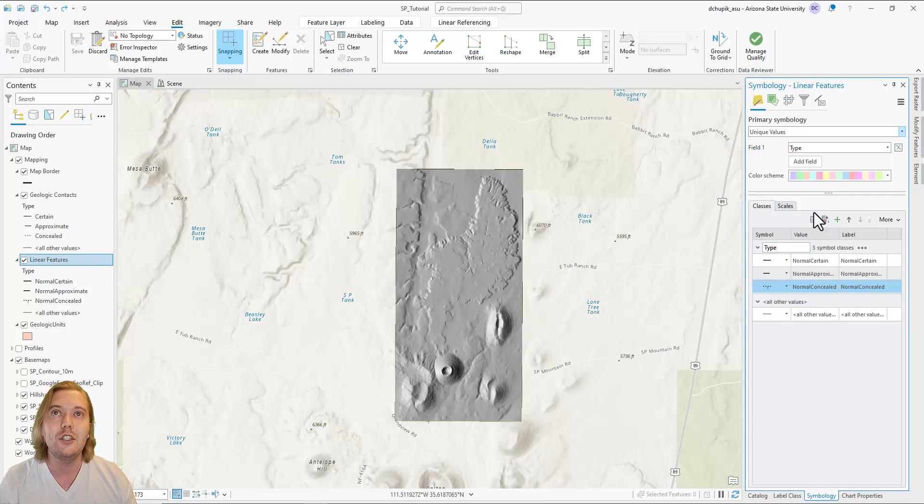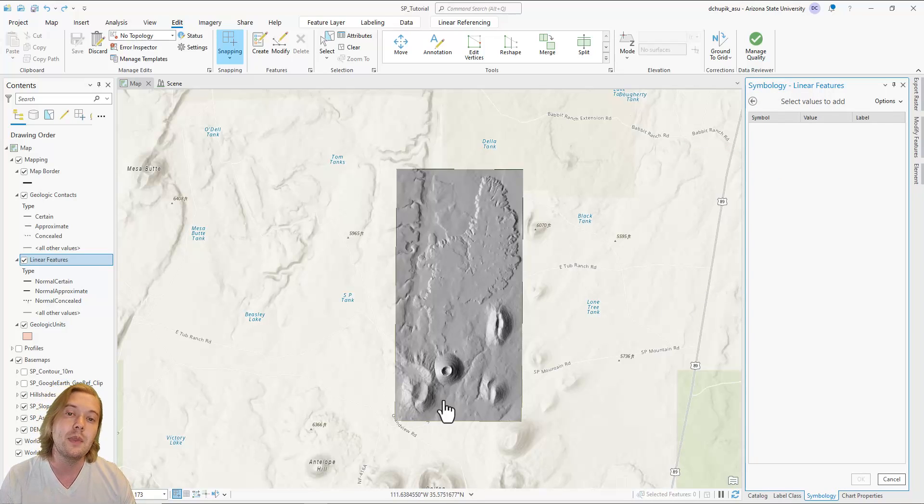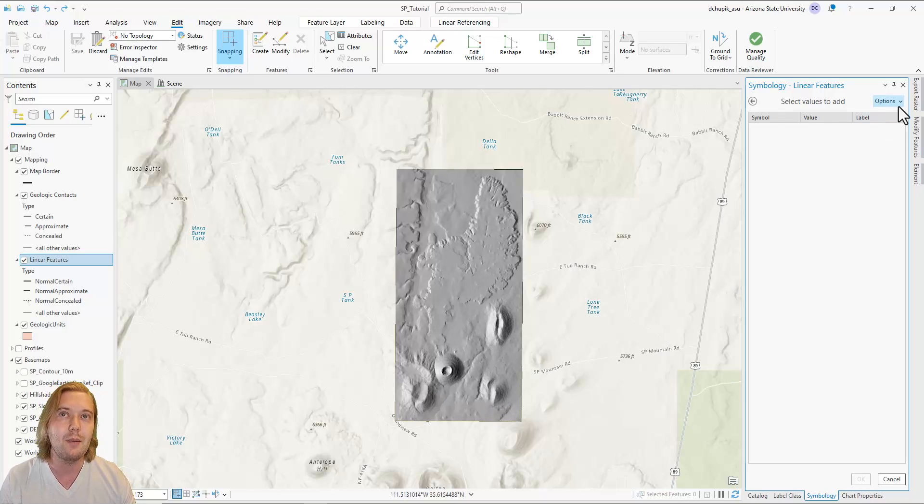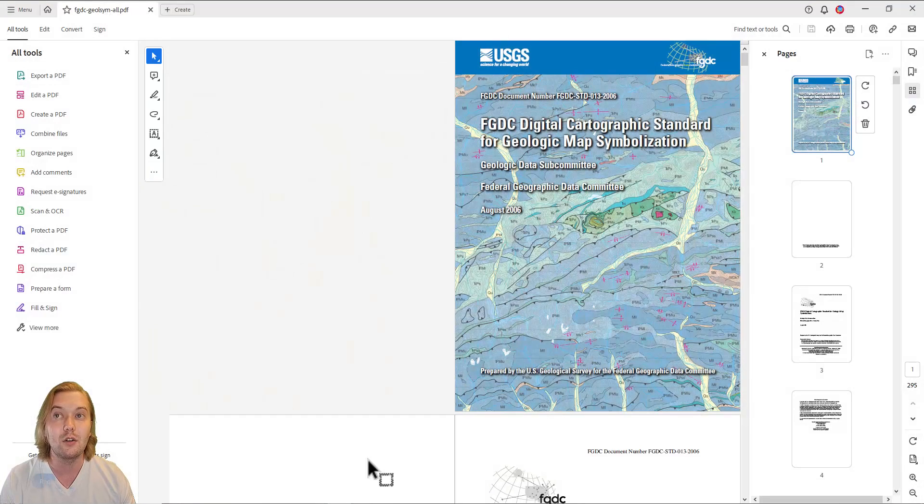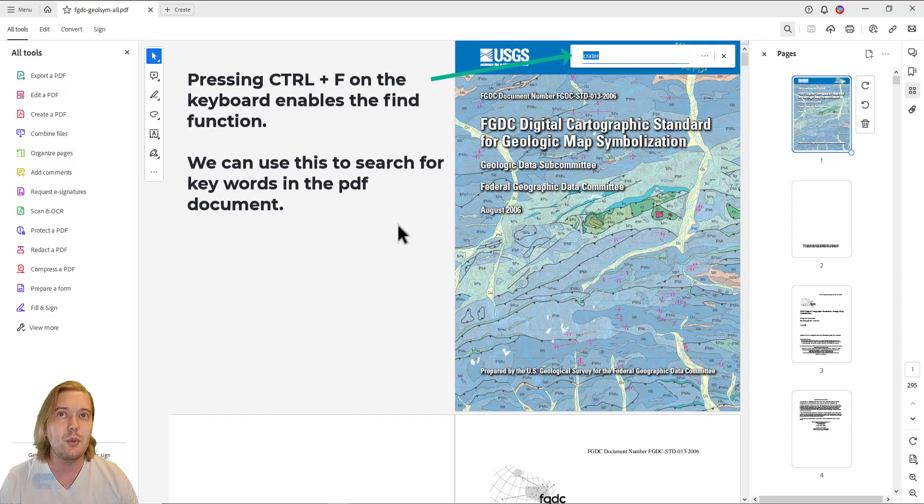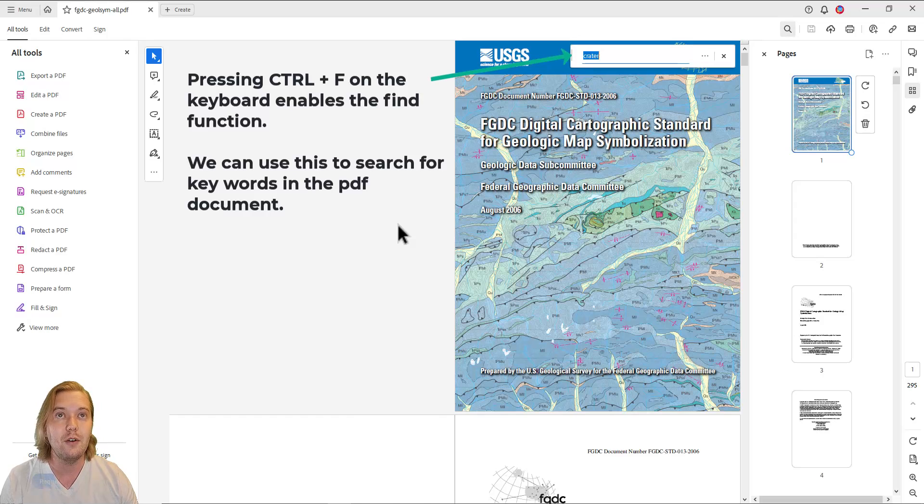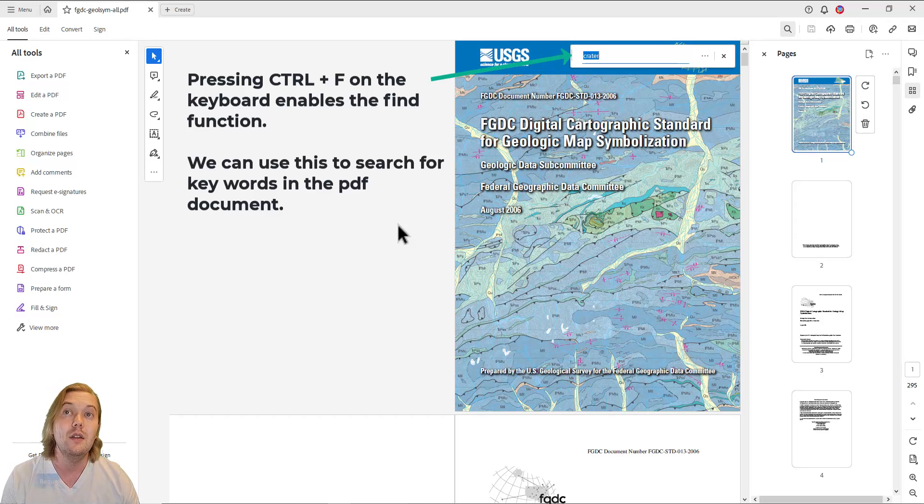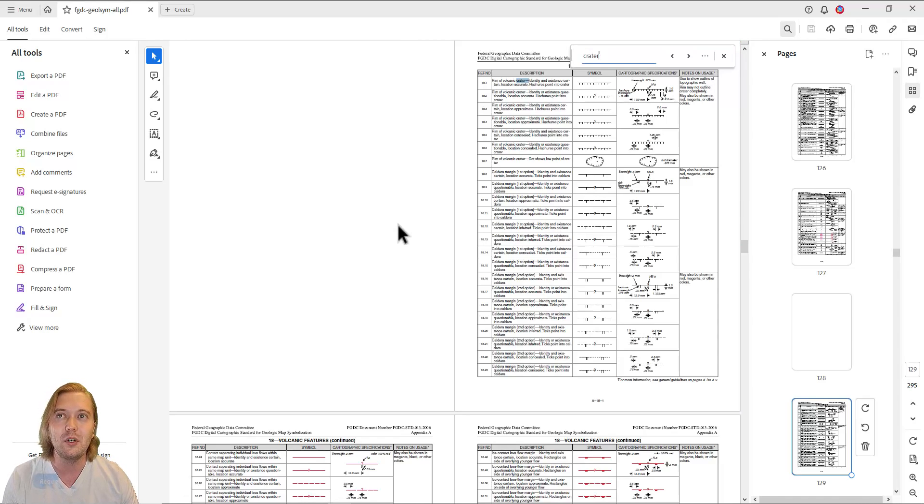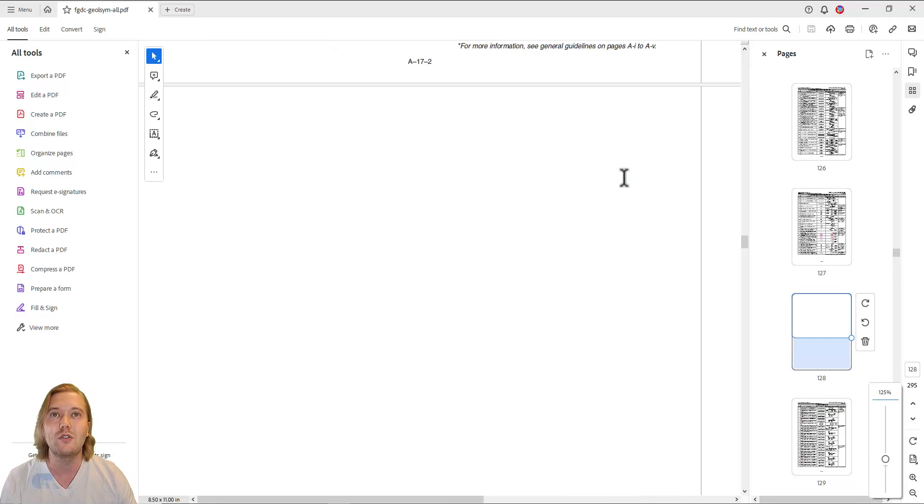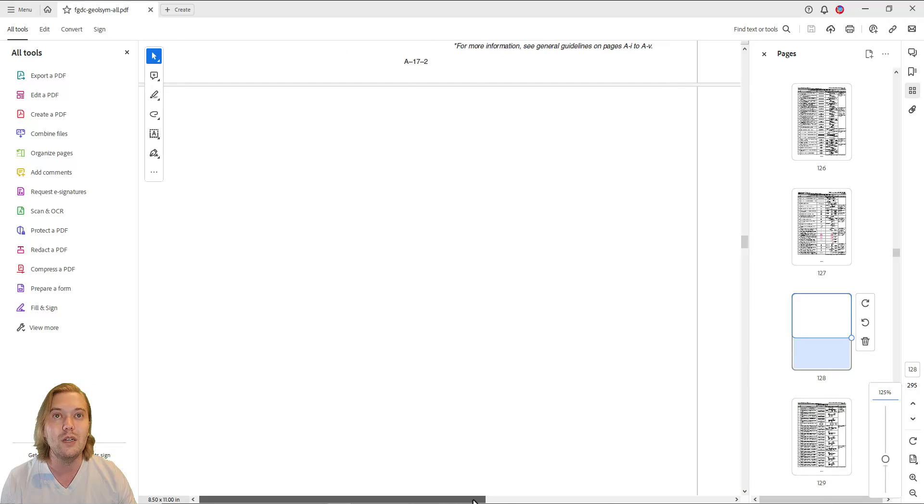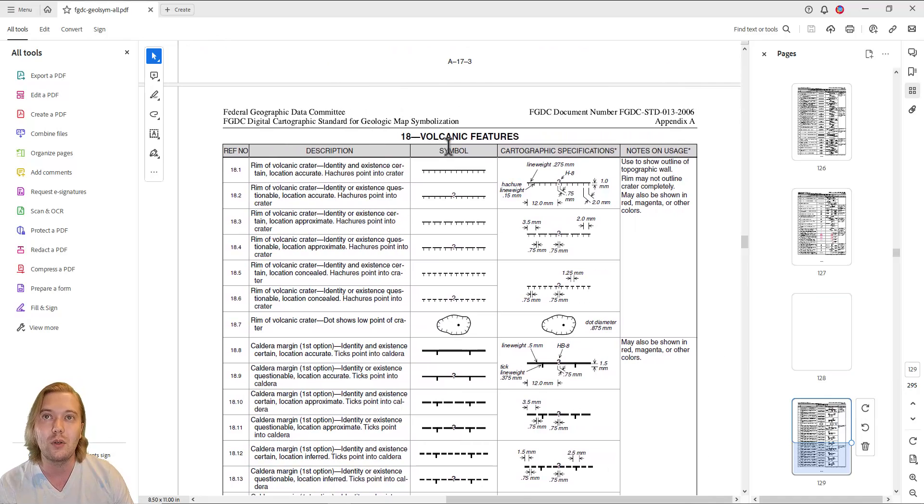Now, let's add a linear feature map symbol for the crater rims of the volcanic vents in our study area. I am going to refer to my FGDC map symbols PDF because I want to make sure that I'm using the correct volcanic symbology. Like the search bar in ARC Pro, I can press Ctrl F on the keyboard to search for a keyword in the FGDC PDF. Search for Crater. This word is mentioned 168 times in the PDF. Luckily, the first result brings me to Section 18, Volcanic Features. Symbol 18.1 is described as the rim of a volcanic crater. The hatchers on the symbol point to the crater.